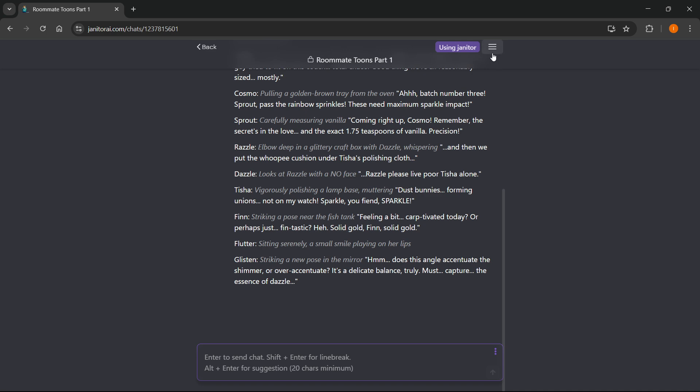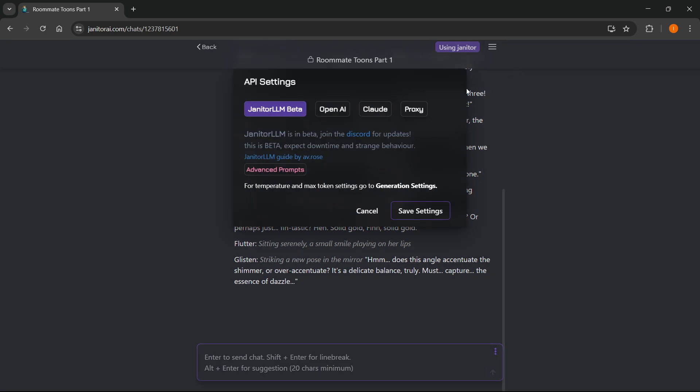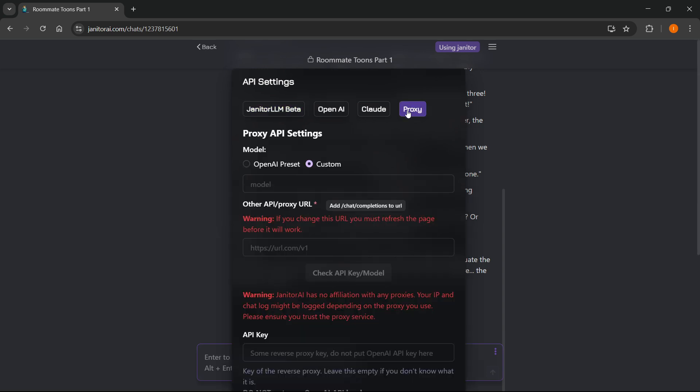you want to click on those three lines at the very top right and click on API settings. In here, at the very right, you can see it says proxy. So click on proxy, and there we go.